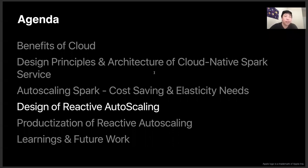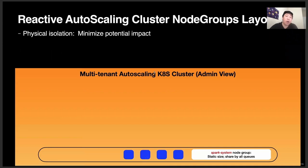Hi folks, this is Huichao Zhao from AI ML data platform at Apple. Let me walk you through the architecture and design of this reactive auto-scaling feature in our cloud native Spark cluster we delivered recently. First, let me talk about the auto-scaling cluster node groups layout. As a multi-tenant auto-scaling cluster, we provide physical isolation among system components, Spark drivers, and Spark executors, and each of them are located in their own node groups.